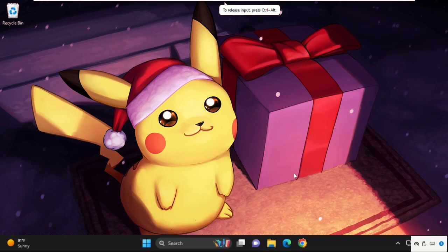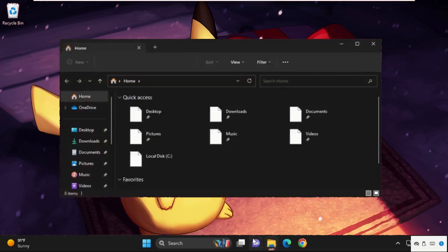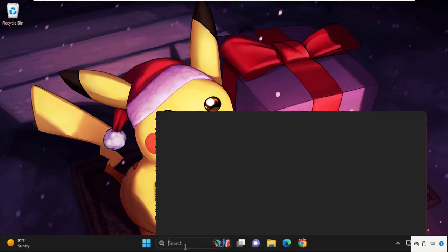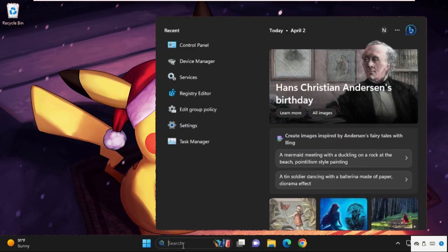Hey guys, I'm going to show you how to fix this problem on your Windows 11 system. First of all, we need to open File Explorer, so go to search bar and type file explorer.